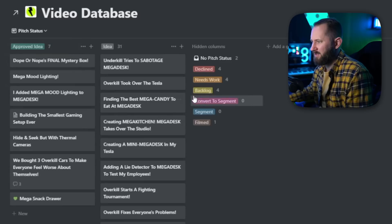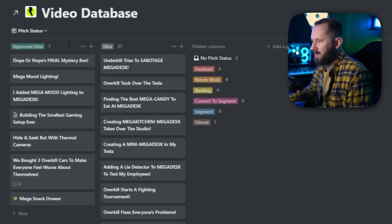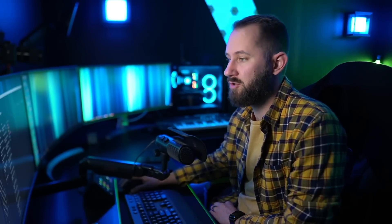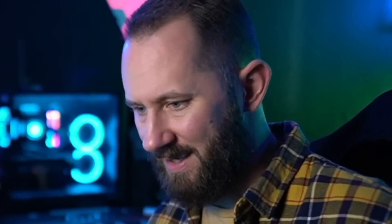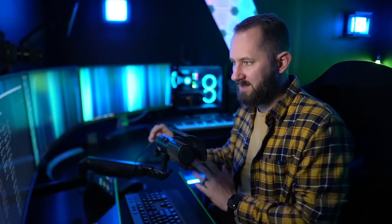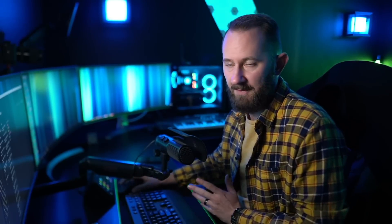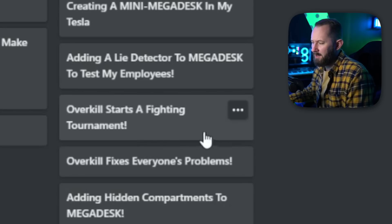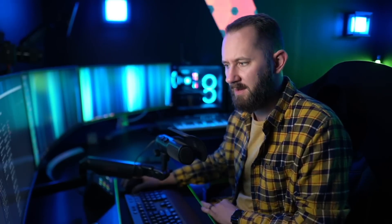We can shift this to a board, table, or whatever view. You can see pitch status — here are the approved ideas. This is the same information with a different view, which is one of the reasons I love Notion. You can quickly visualize your data in a variety of different ways, whatever best suits how you're working with it. Everyone can work in different views.